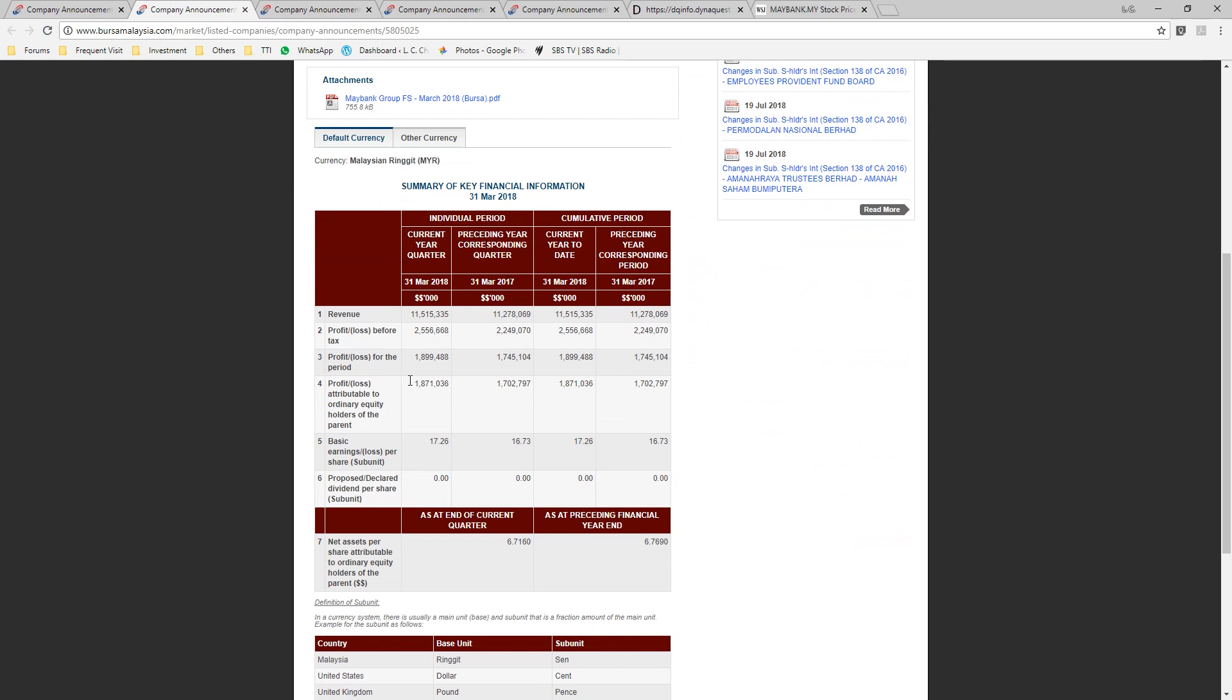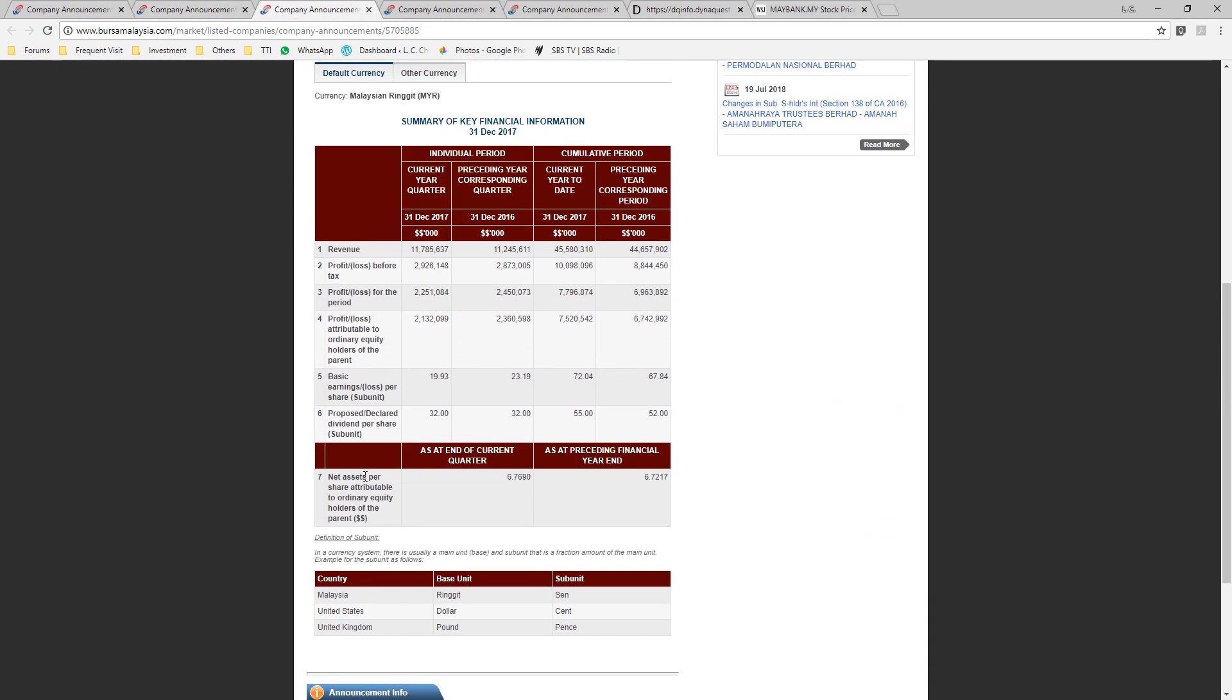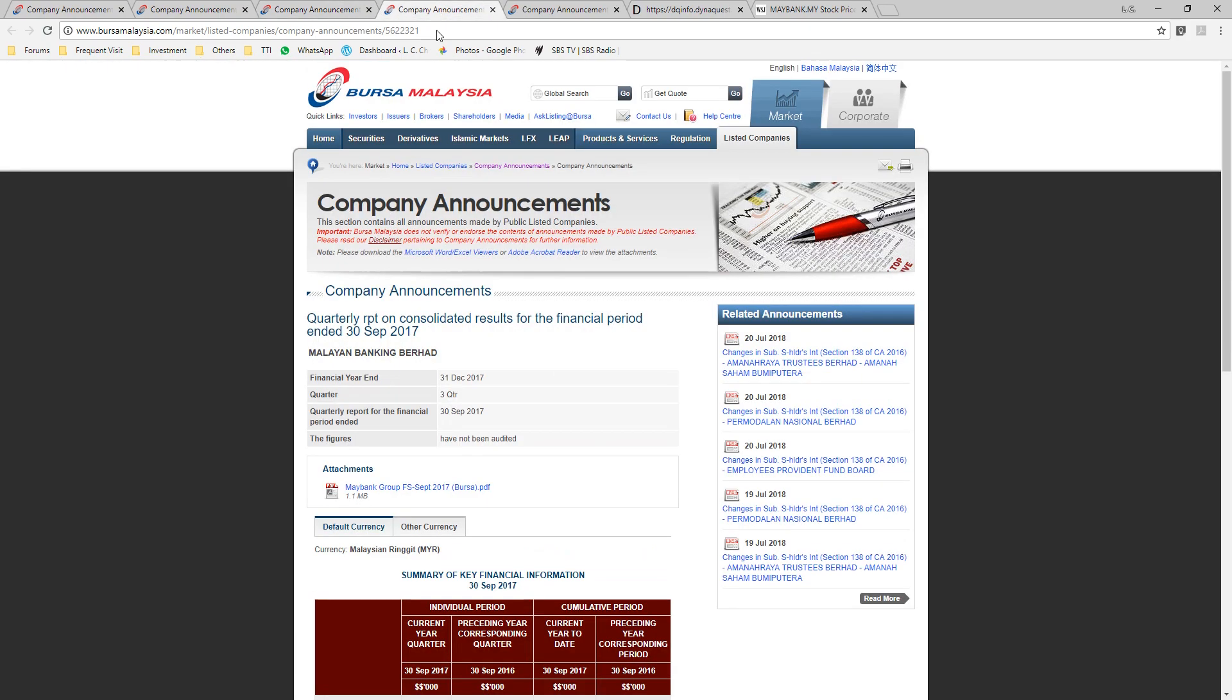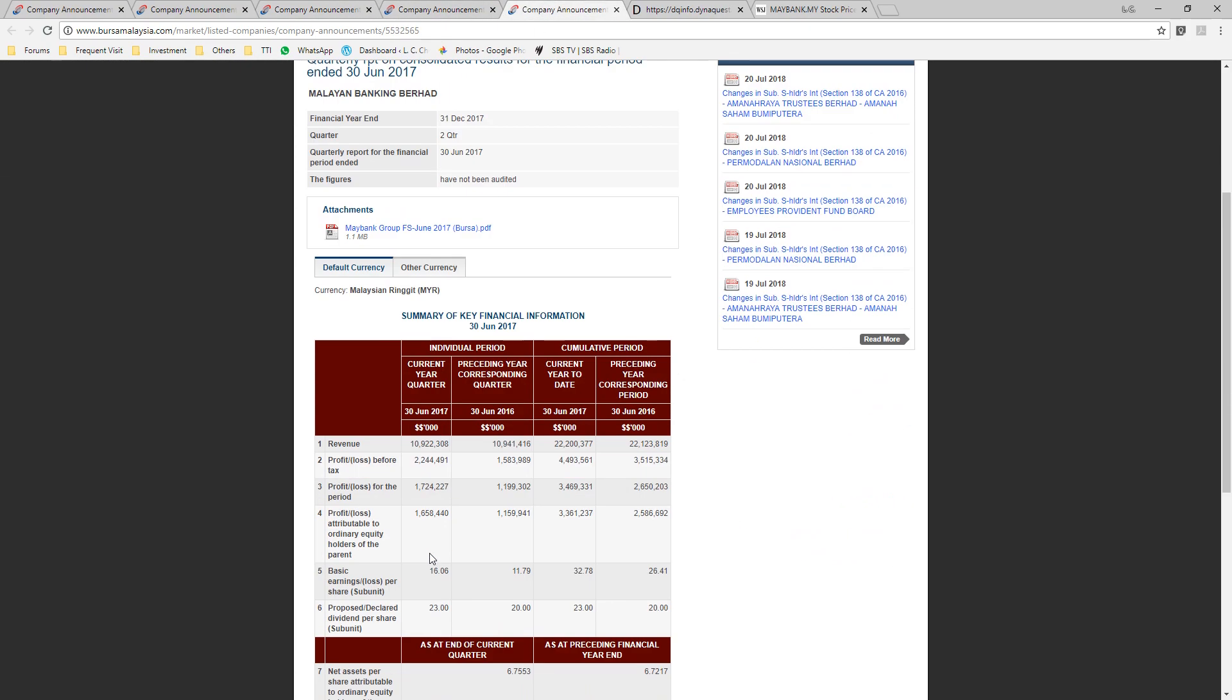All right. Take the current year quarter, the individual period earnings per share, sum up for all these figures. You will get rolling 4 quarter earnings per share.